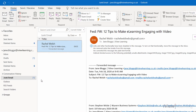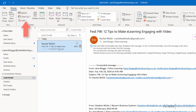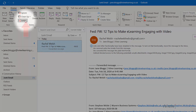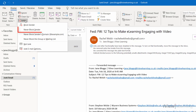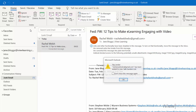To unblock the sender, select the email. In the Home tab, in the Delete group, click the Junk drop-down menu. Click Never Block Sender. Click OK.